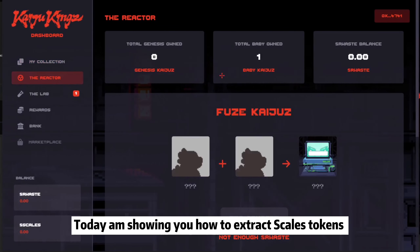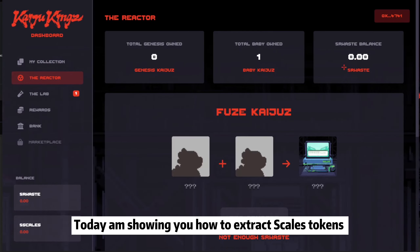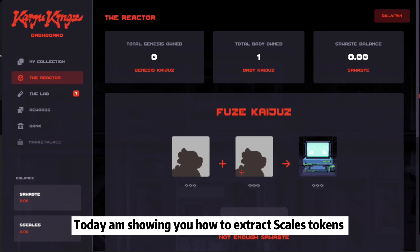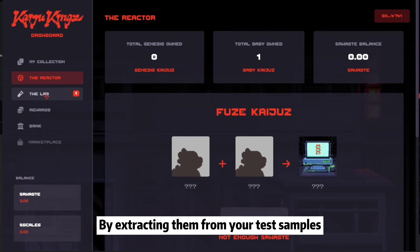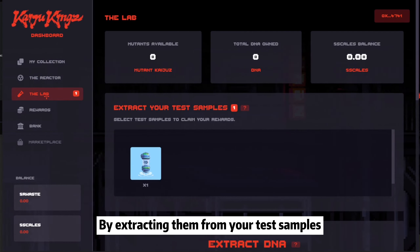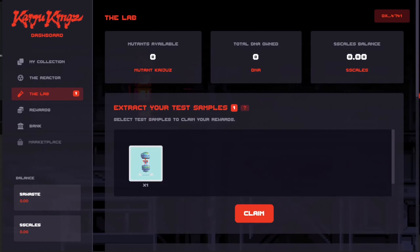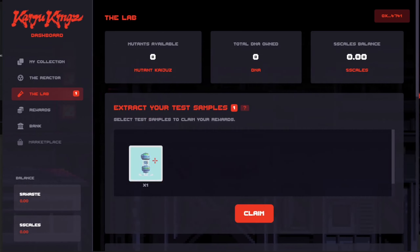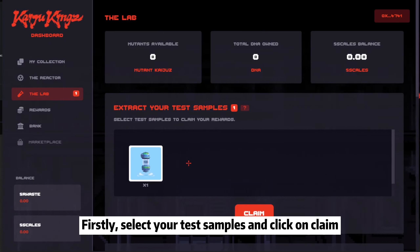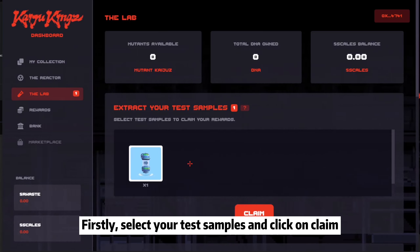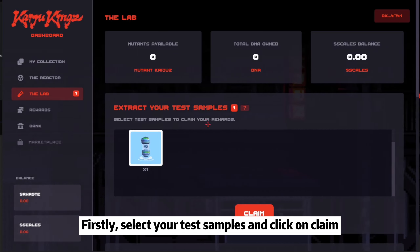Today I'm showing you how to extract Scales Tokens by extracting them from your best samples. Firstly, select your test samples and click on Claim.